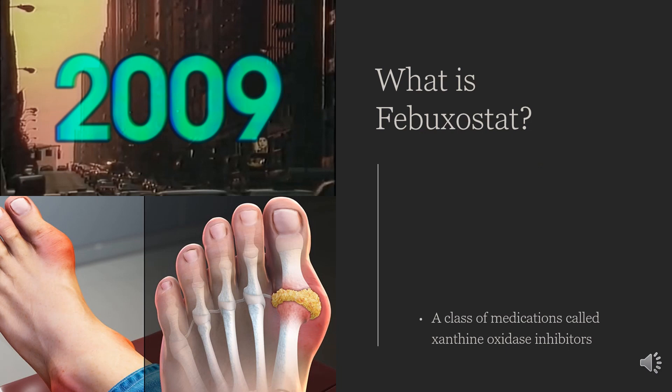Febuxostat is in a class of medications called xanthine oxidase inhibitors. It works by decreasing the amount of uric acid that is made in the body. Febuxostat is used to prevent gout attacks but not to treat them once they occur. It was approved for medical use in the European Union in 2008 and in the United States in 2009. A generic version was approved in 2019.